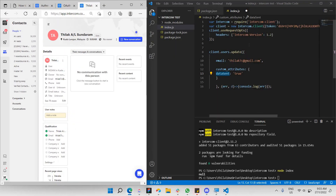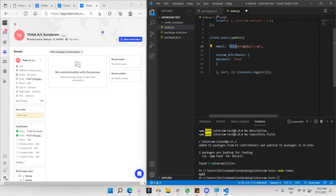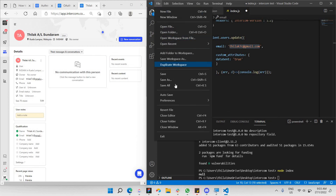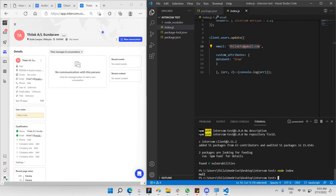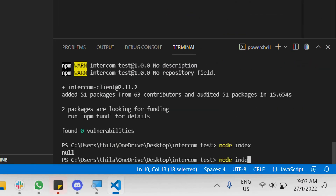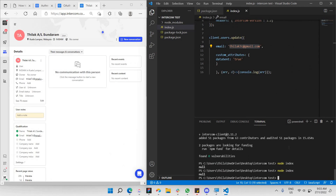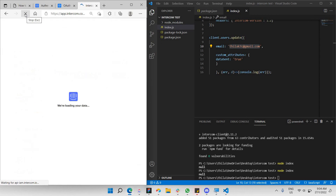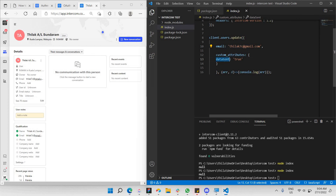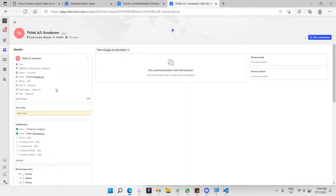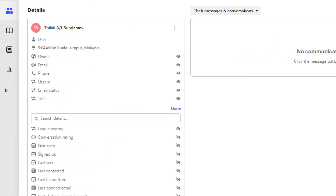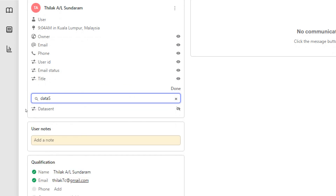Now let's run the code. Make sure you have the correct email filled in. Click Save, then run the code by typing 'node index.js' in the terminal. It returns null, which means no error — the request was successful. Let's click Refresh in Intercom and search for the 'data_sent' custom attribute on this contact.